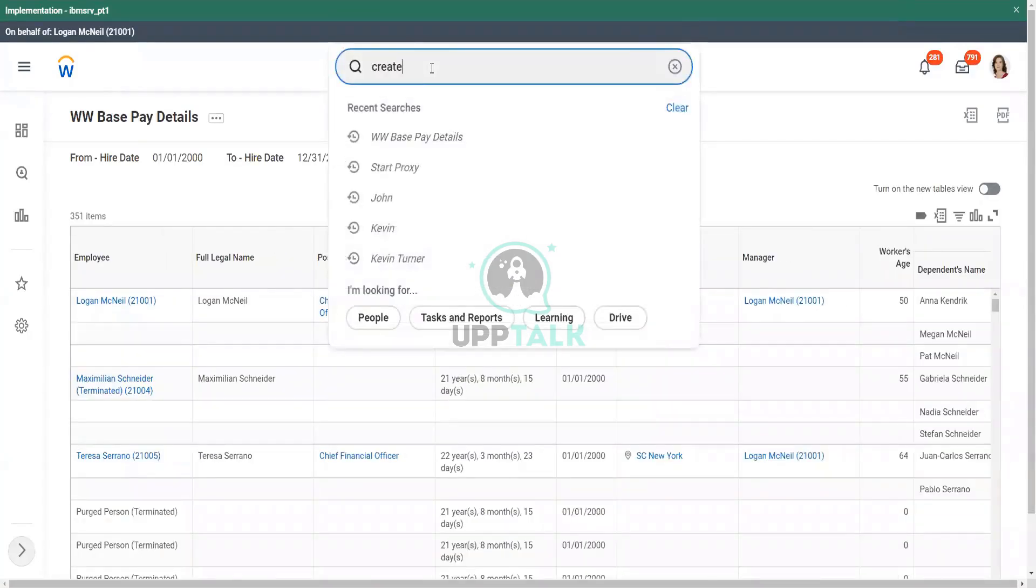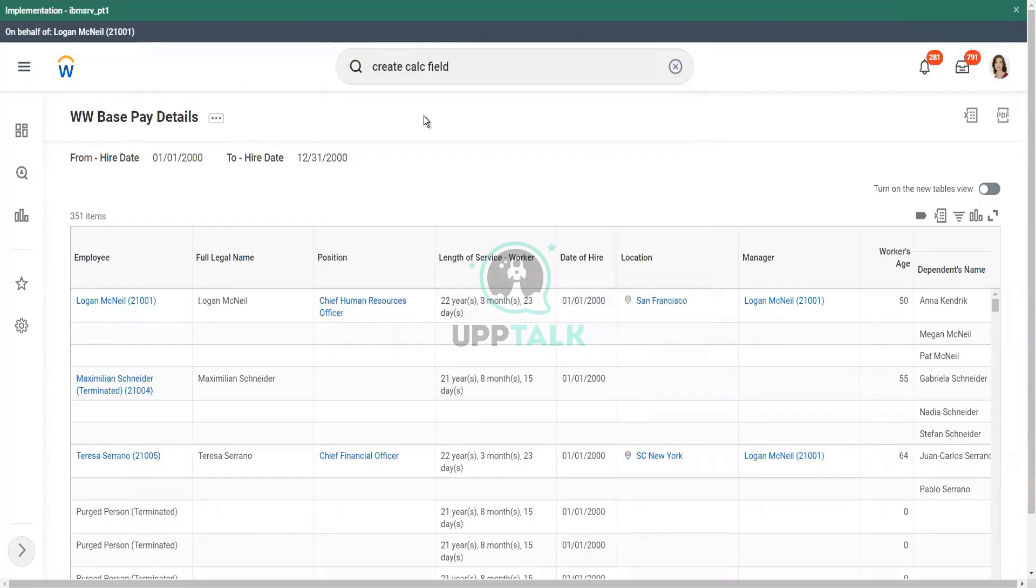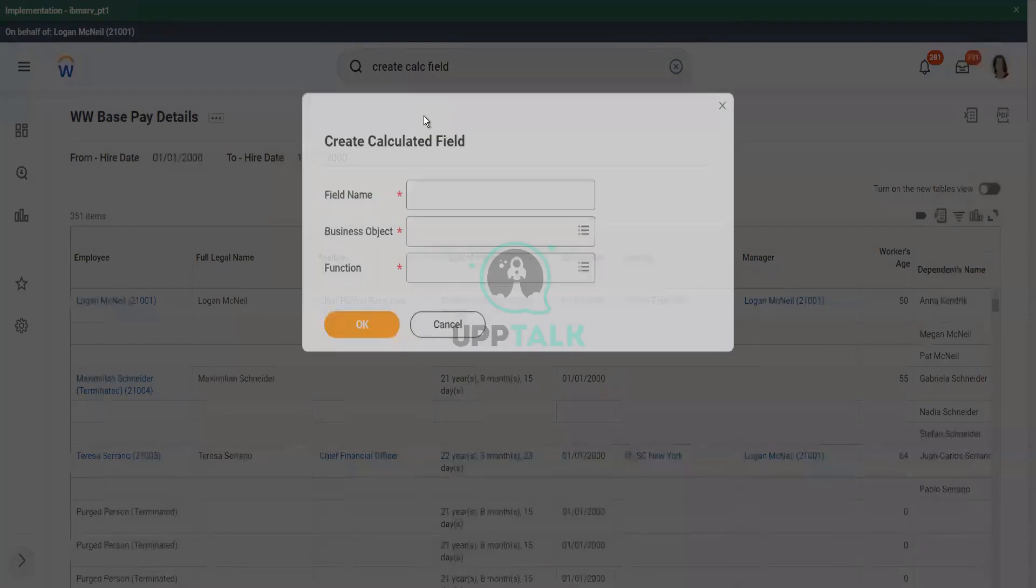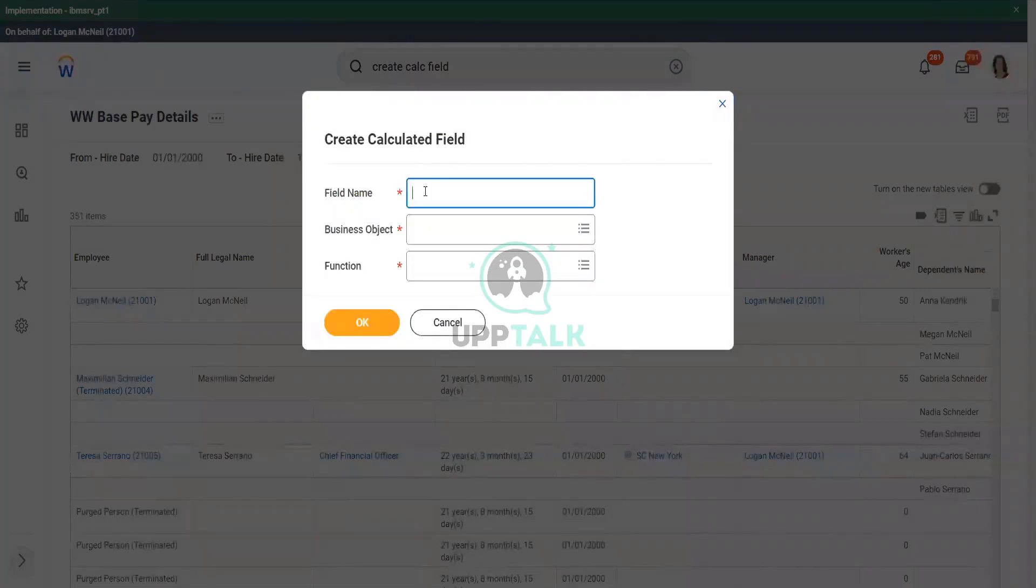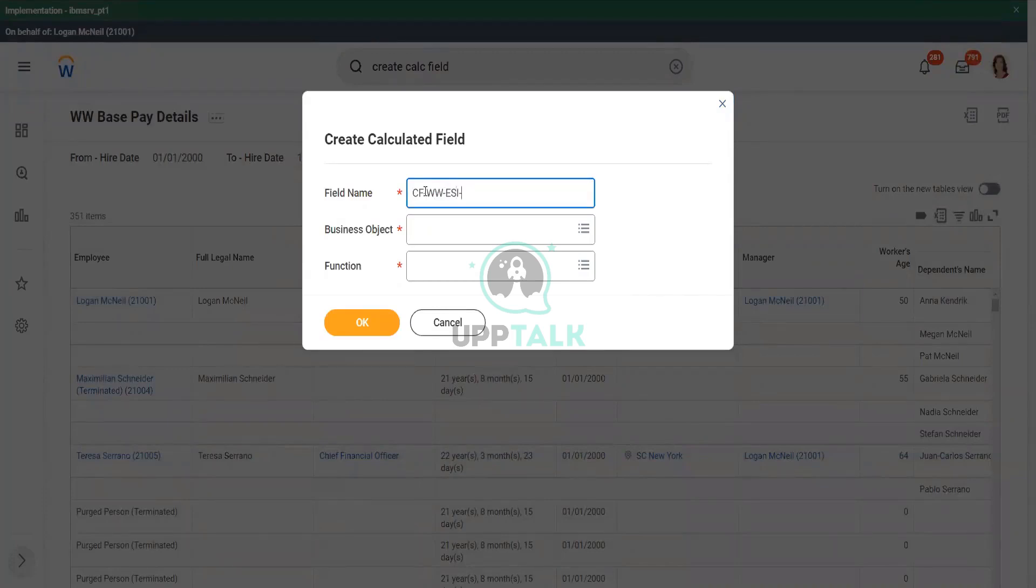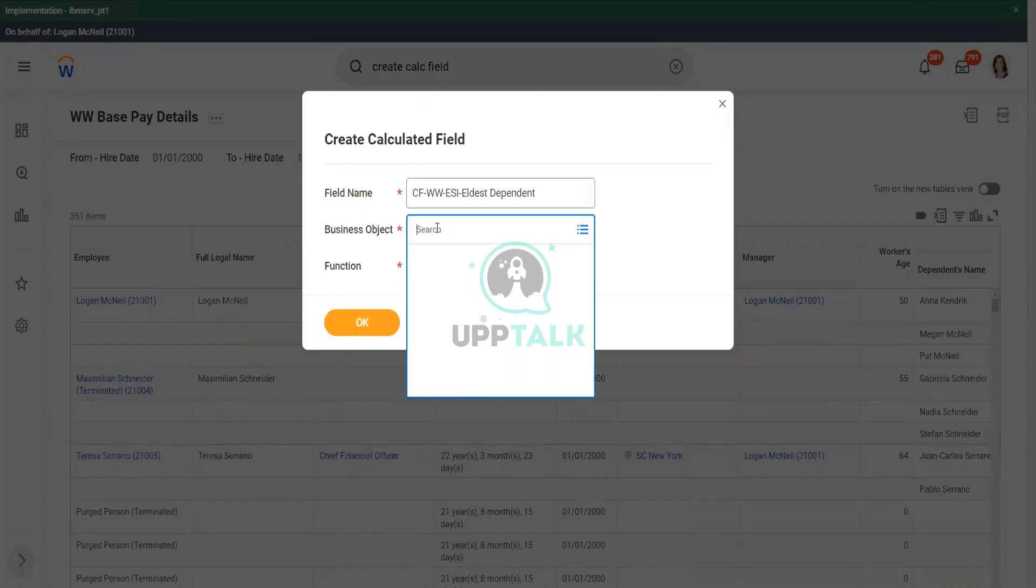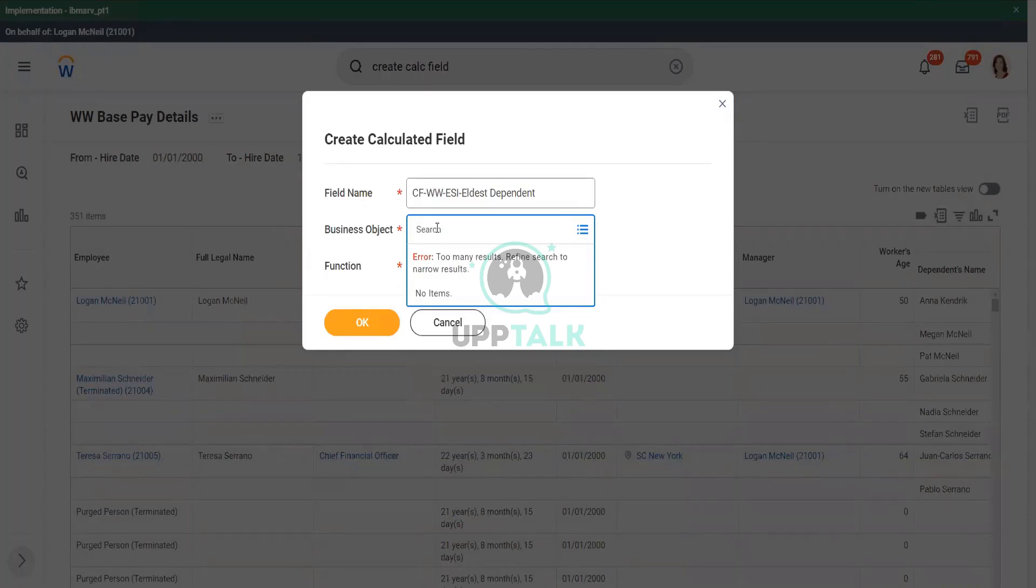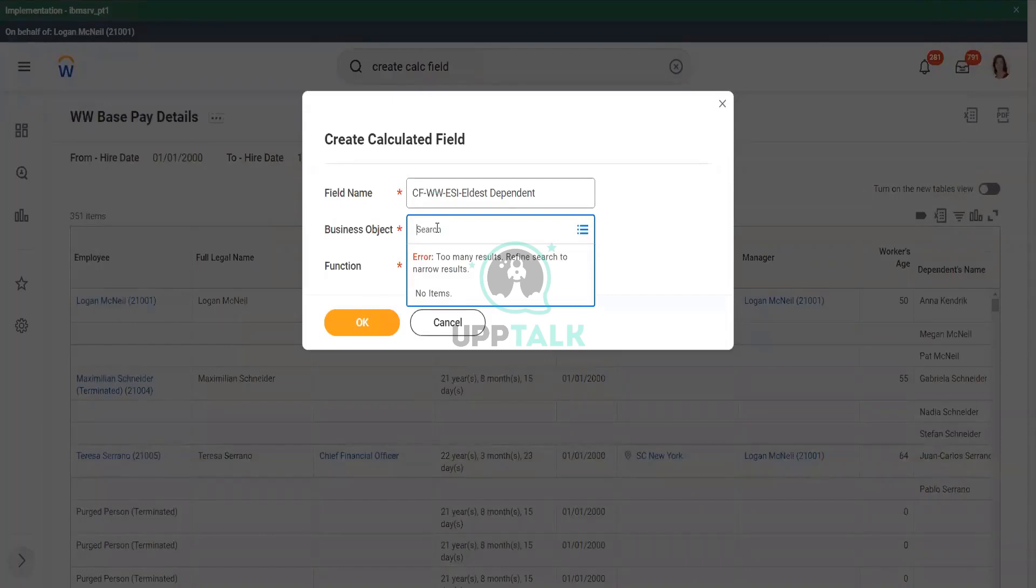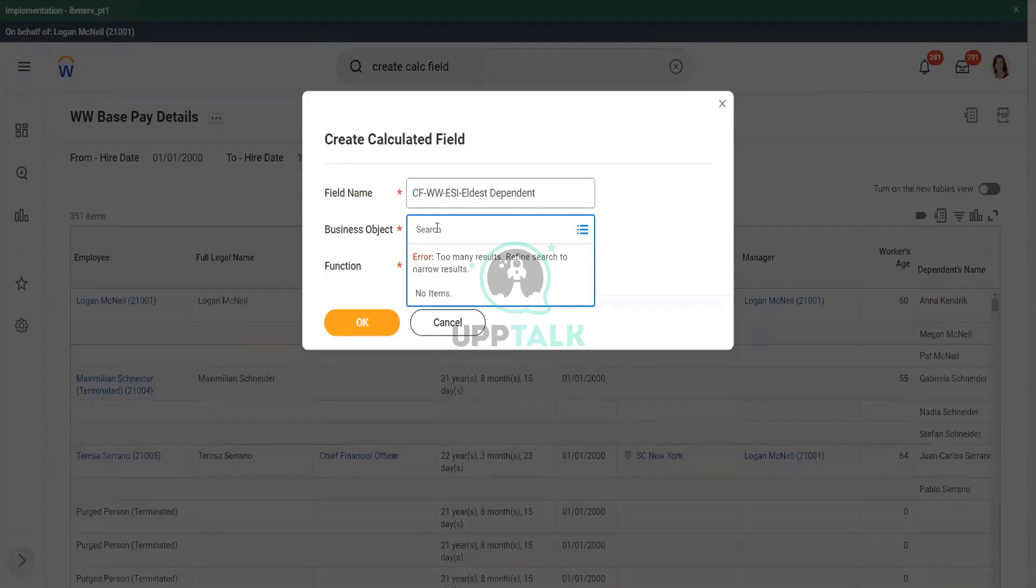Create calculated field. And there we will give the name ESI Eldest Dependent. This is what we are going to calculate. What is the business object? Is it worker or dependent? What is the business object? It will be the dependent. Are we storing the calculated field? The dependent business object already has this information.